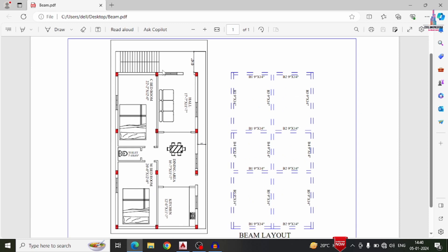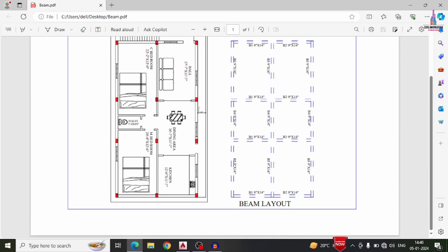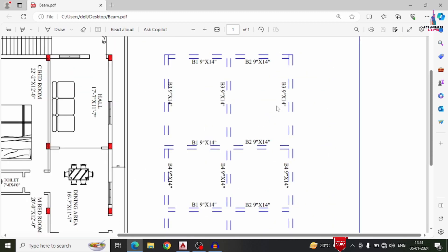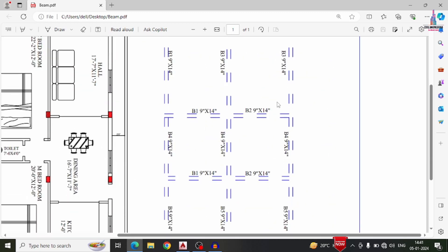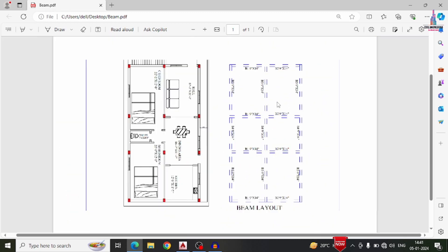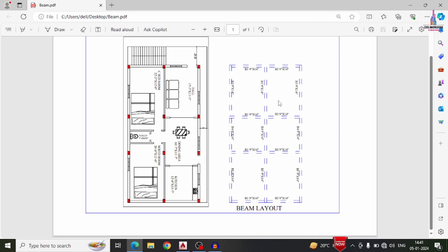This is the beam layout diagram for the typical floor plan. This is the process of drawing the beam layout diagram in AutoCAD software. If you have any queries, please write your questions in the comment box below. In my upcoming video, I will explain how to draw the column layout diagram for this typical floor plan. Thank you.